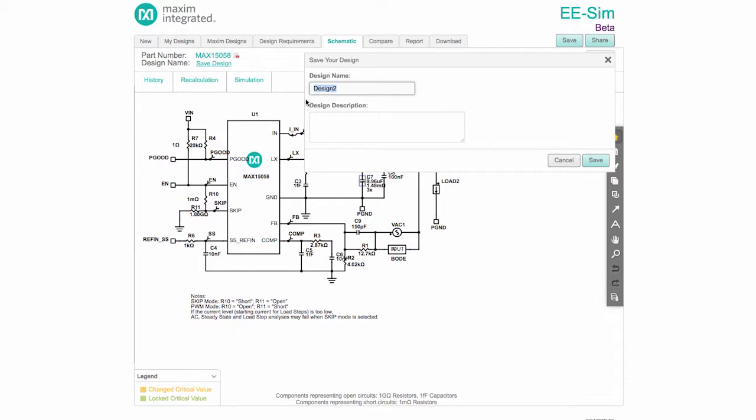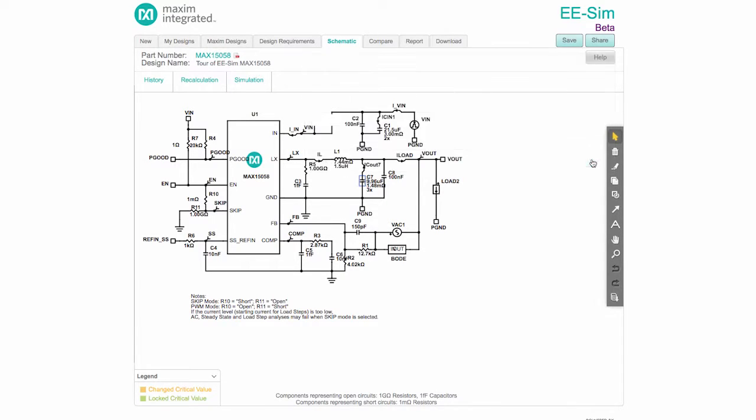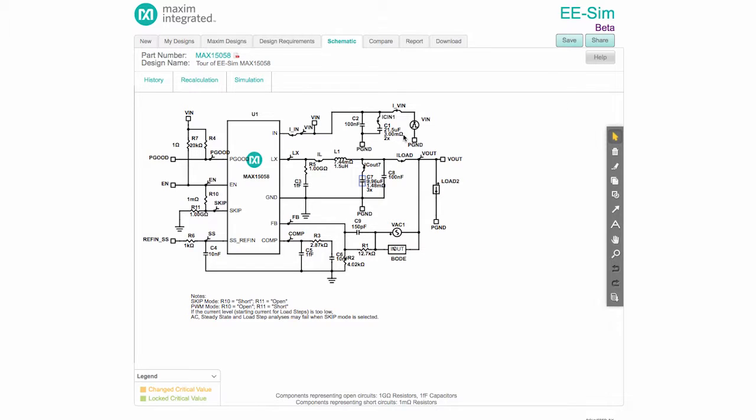Click on the Save button in the upper right corner and give the design a meaningful name. Once the design is saved, its name is visible in the upper left corner of the screen. Note that the key properties of each component have been calculated and are displayed on the Schematic.